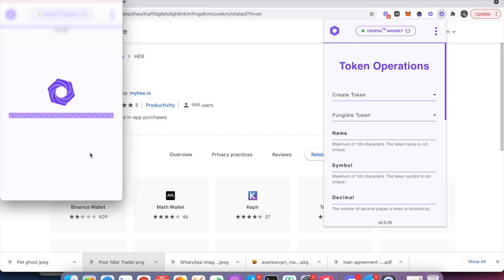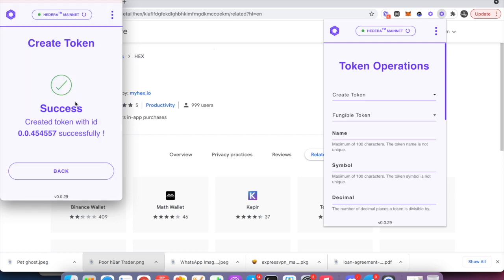Just wait for the logo to stop spinning for the operation to finish. We recently created a browser for NFTs that you can use to check on the NFT you just created. This one was created successfully. Let's save the information so we can retrieve it later.